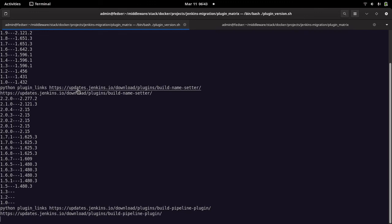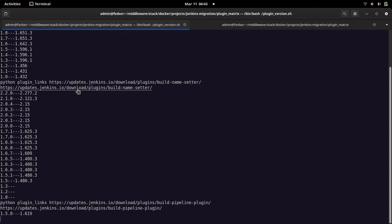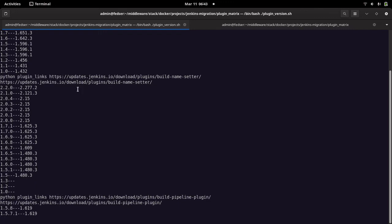This is how I wanted to show you a small script that might help you extract plugin version and compatible Jenkins version details. I hope you enjoyed watching this video. Thanks for watching, and have a great day.